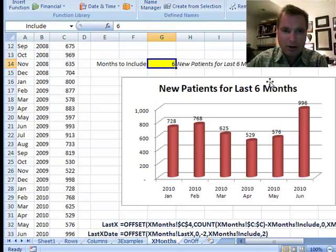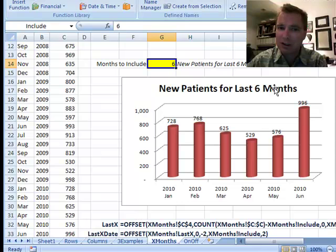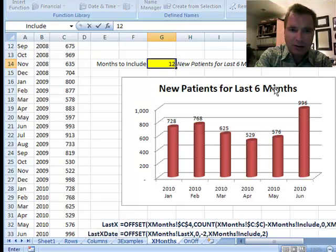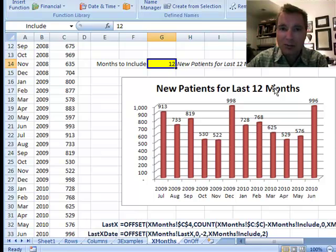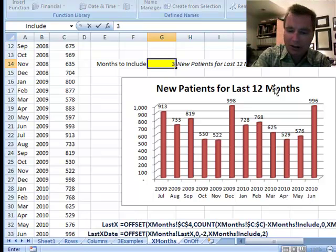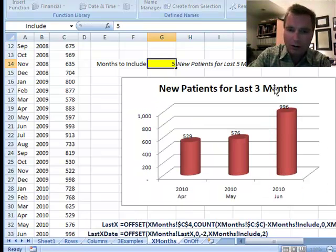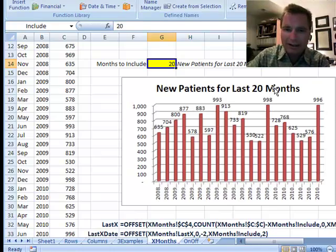This is where the power of offset comes in. You can do a lot of cool things with tables and making charts auto-update, but you can't do this. Let's say that instead of six months, I want to do 12 months and the chart just updates automatically. Or I want 3, or 5, or 20.